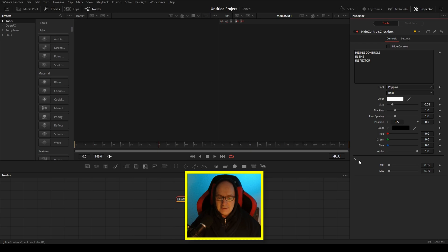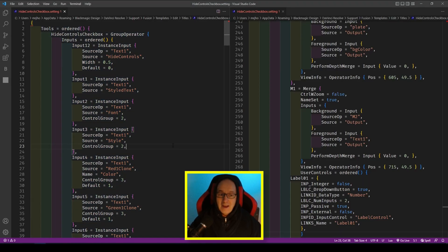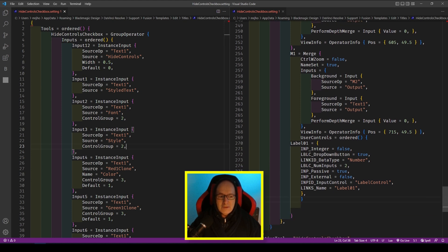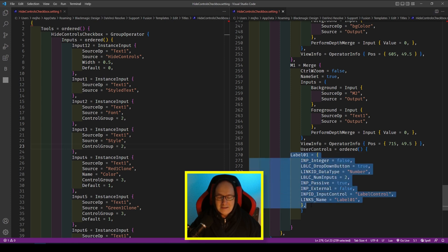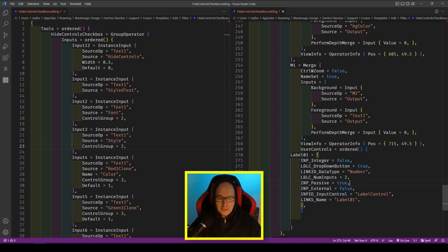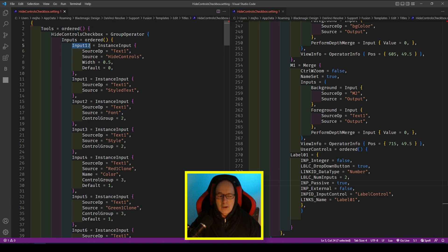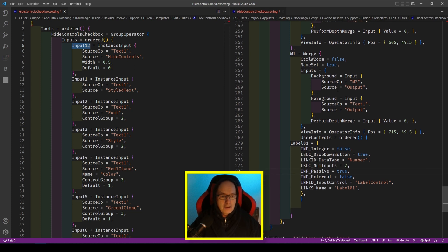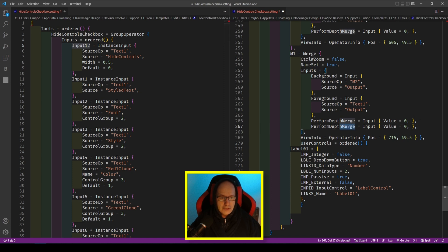The controls look like they're just disappearing — it's quite magical, and once you've done it a few times it's incredibly easy. I'm coming back into my M1 node because everything I'm going to do is in the node where I've placed the label — that's important. A thing to make a mental note of is the input number: Input 12 of the instance is the checkbox. We're going to set an expression that checks what Input 12 is and then hides or shows the label. Inside the merge node, we can come down to PerformanceDepthMerge — this is an input — and I can change this to Label01.